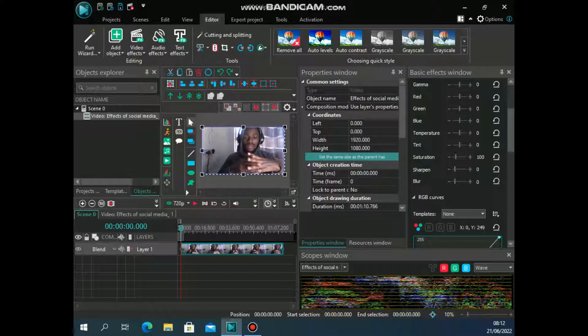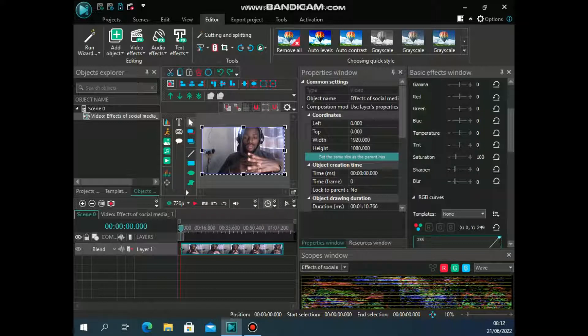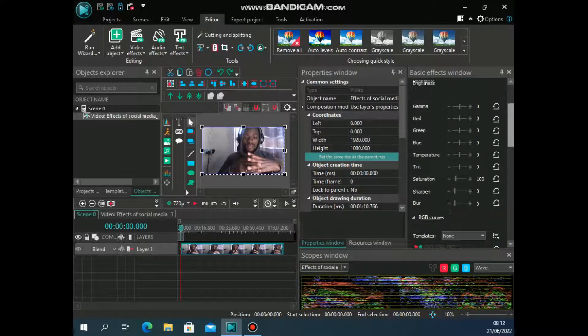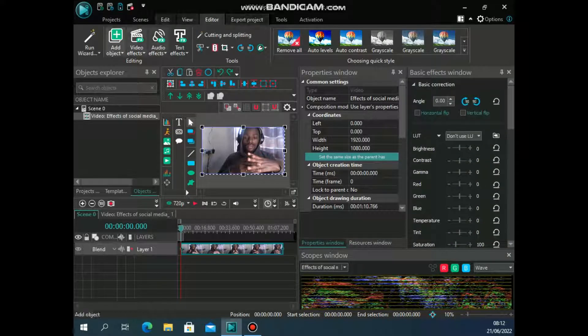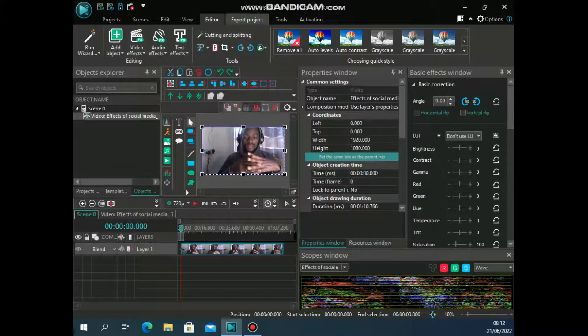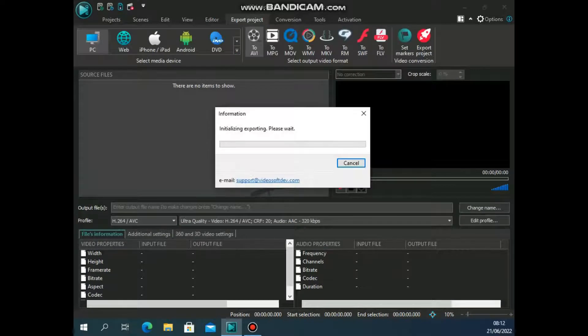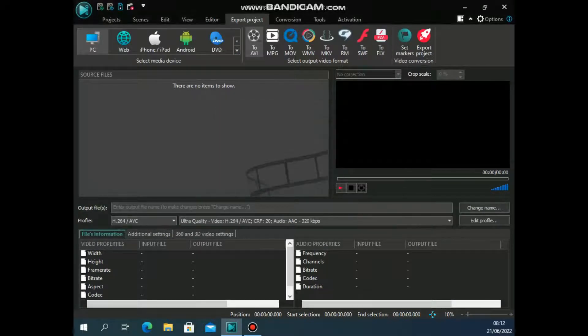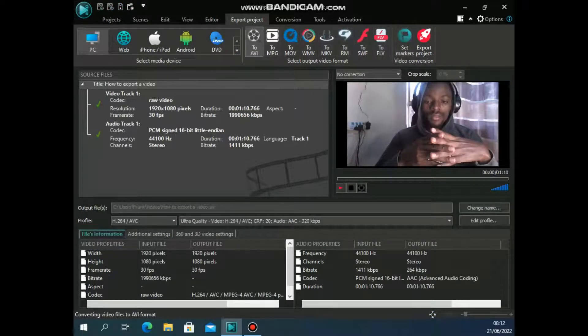If you want to export this video, there are certain things that you need to consider. First of all, what is your file size? What is the required file that you need at the end? If you don't want a big file size, you'll have to do those settings. So how do you do that? You'll go to the export project section and then you choose the video format.